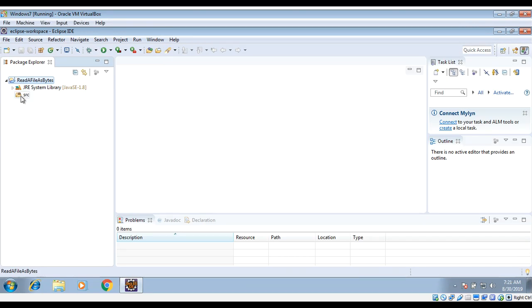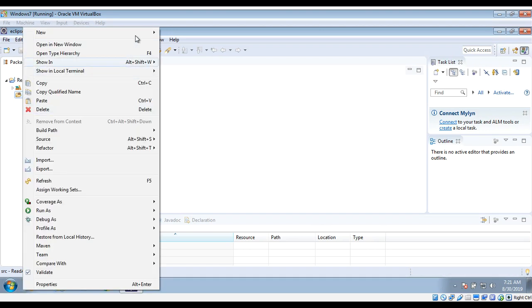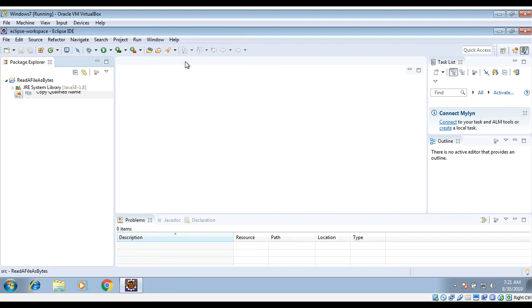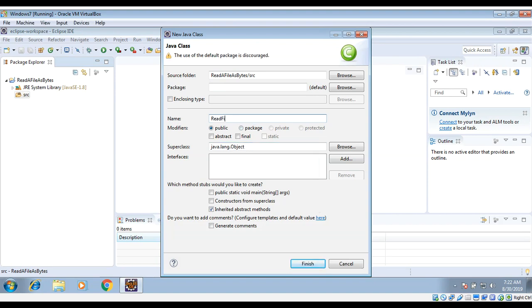Project name: ReadFileAsBytes. Then Next and just click Finish. In our project under source folder, right click on source folder, then New, Java Class.